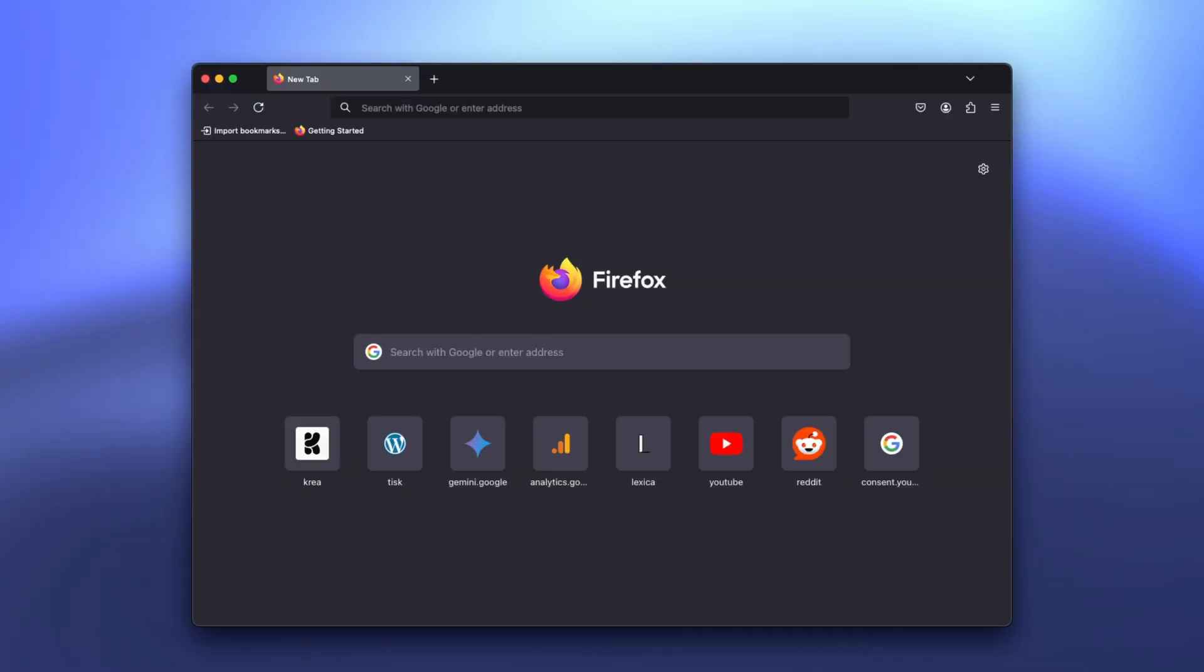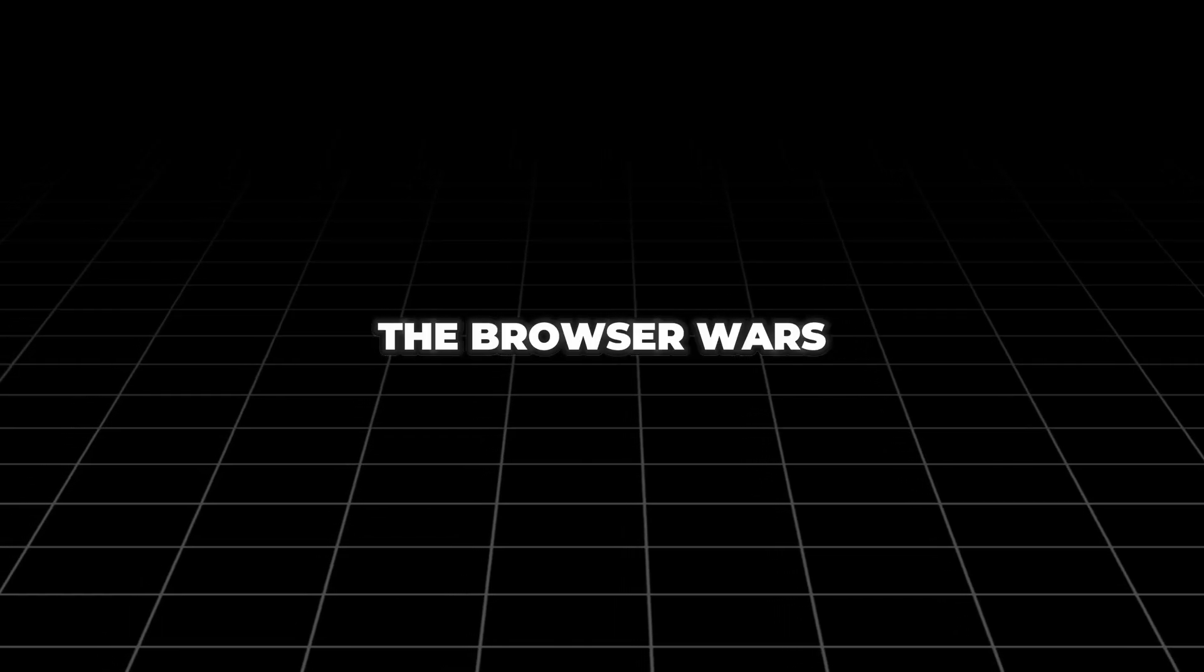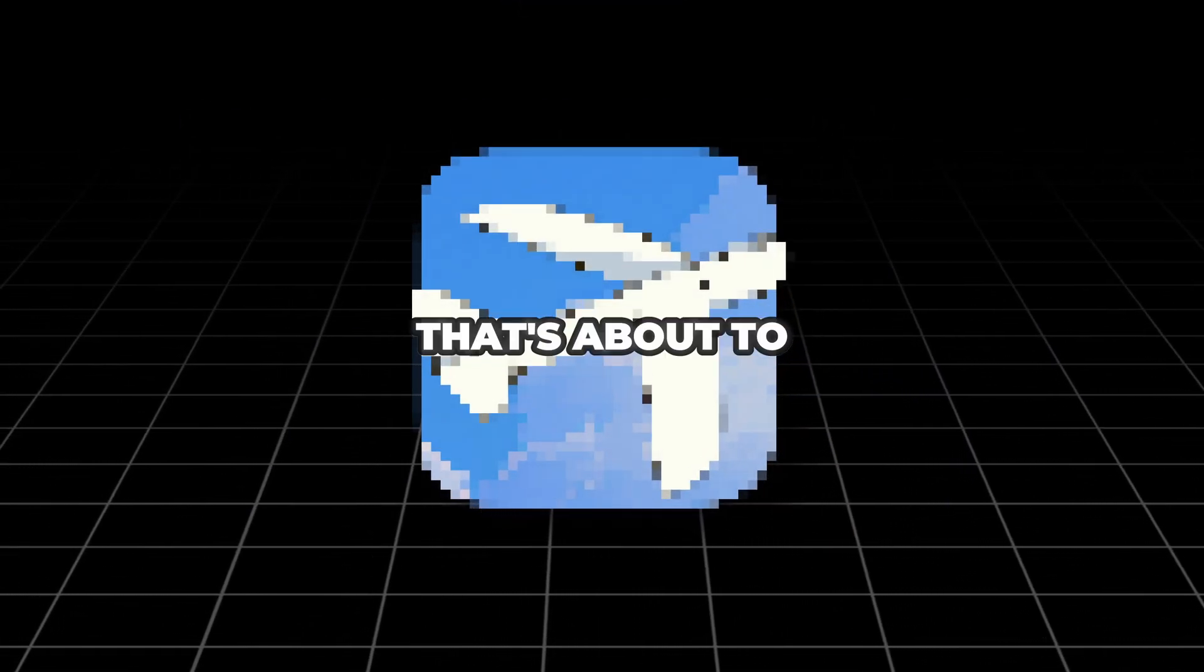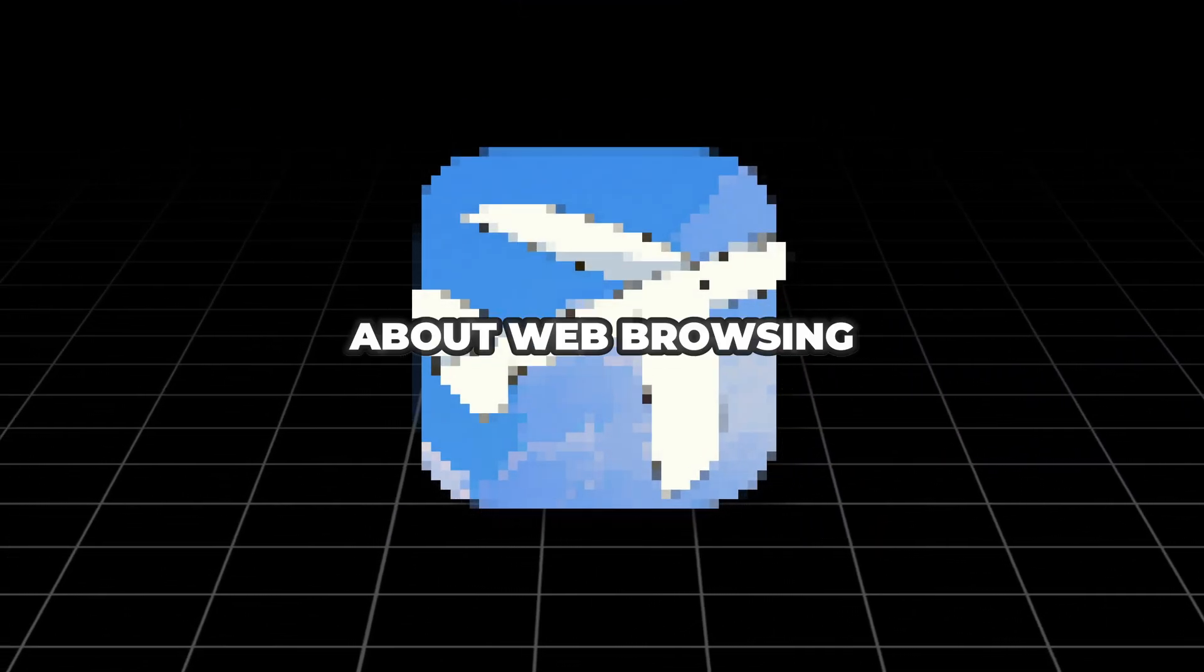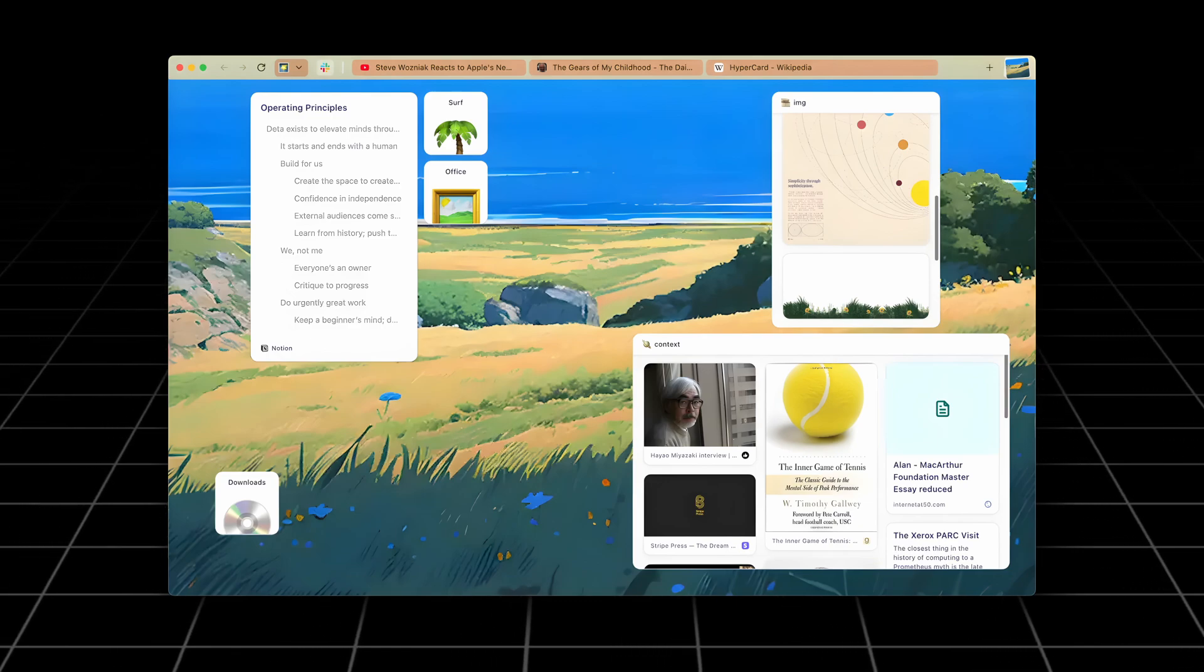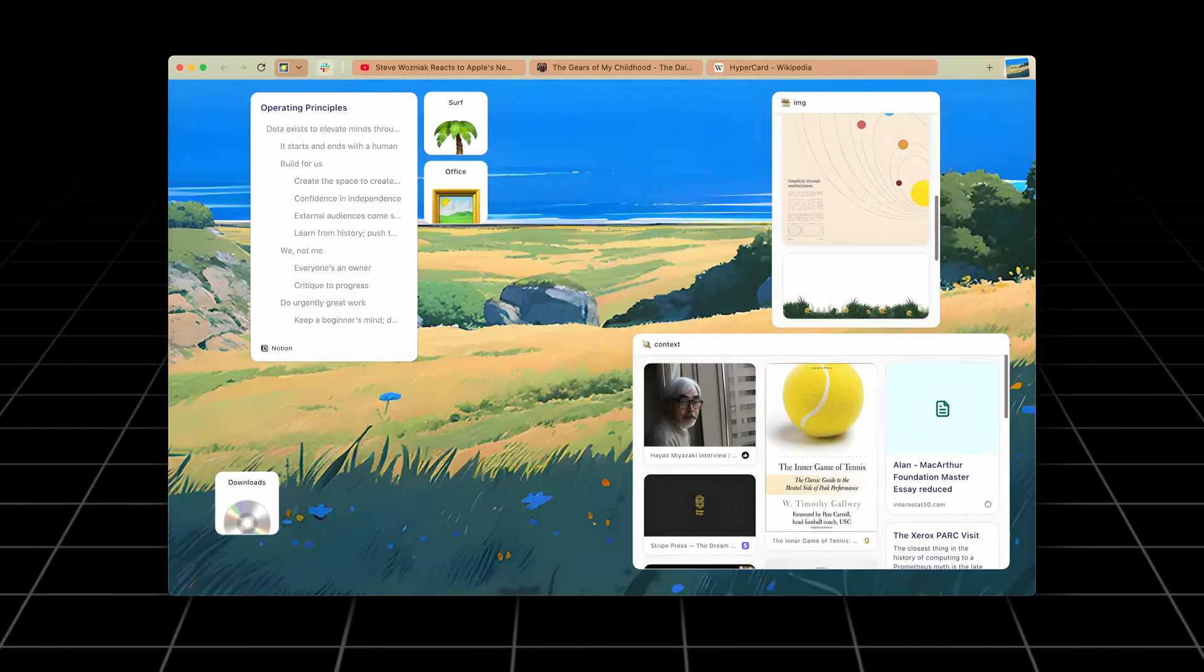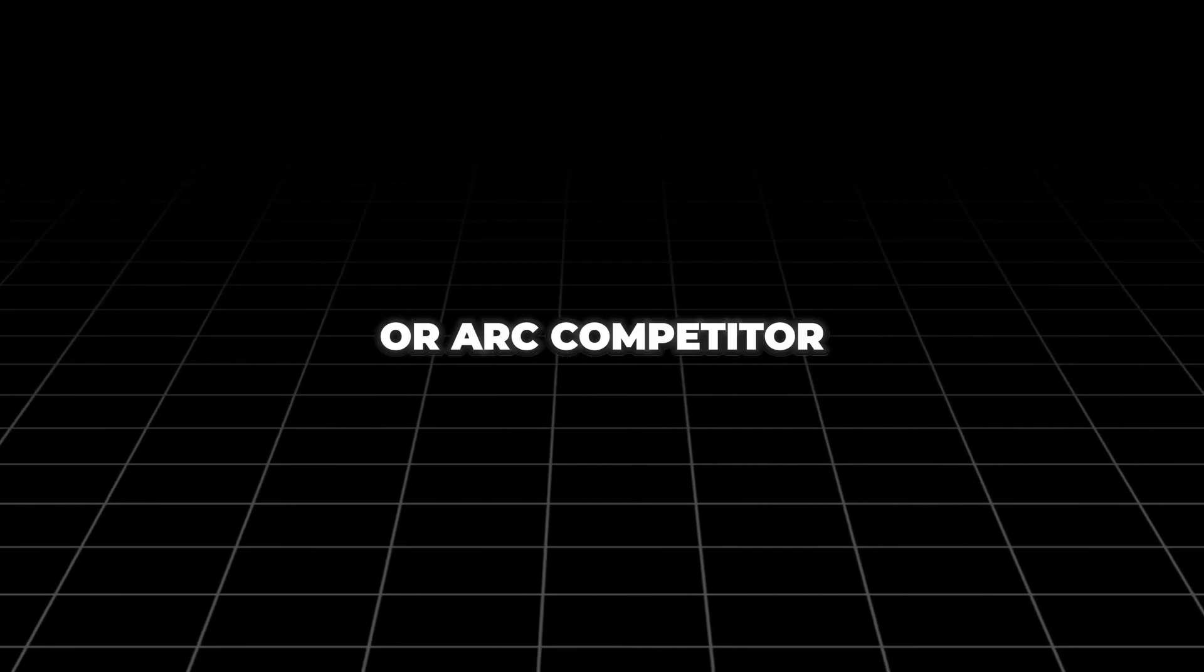ARC, Zen, Firefox, Chrome. The browser wars are heating up like never before, but what if I told you there's a new contender that's about to change everything we know about web browsing? Meet Surf, the brand new browser that's making waves in an already crowded space. And before you think, oh great, another browser, trust me, this isn't just another Chrome clone or ARC competitor.